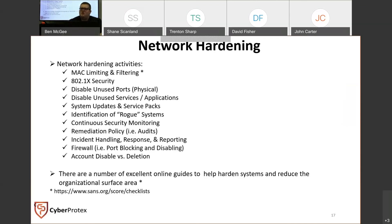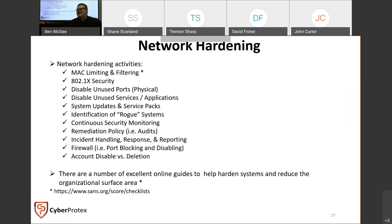Incident handling and response is also critical. For example, when running an incident response for a recent ransomware attack, key questions arose: what notes need to be taken, and do we need to contact law enforcement? An audit helps identify what you need to do to get back on track, and incident handling simply defines what you do when things go wrong.